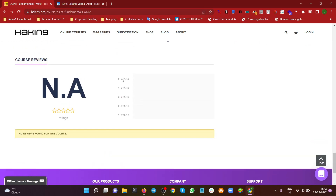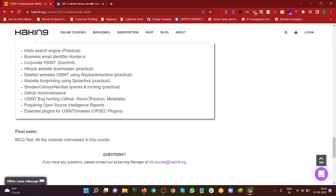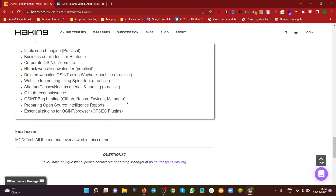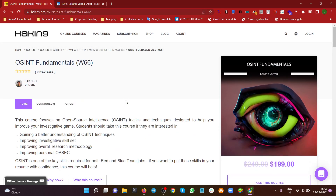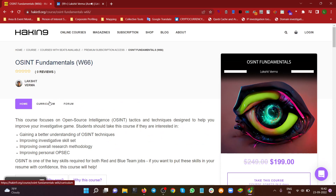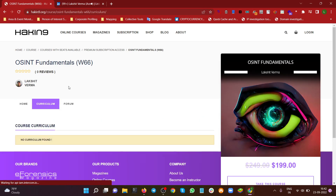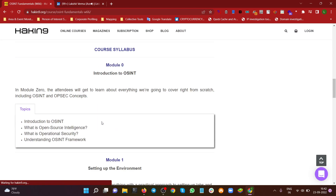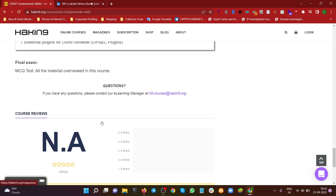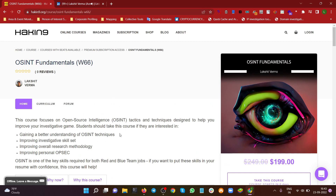We hope you definitely like this course. To receive your certification, once you complete all materials — videos, text pages, questions, exercises, labs, and everything — you'll need to take an MCQ test. There will also be forum support: once you enroll, you're automatically enrolled in the forum where you can ask questions and the team, including myself, will be there to help. This is all about this course — OSINT Fundamentals: An Introduction to OSINT. Thank you.